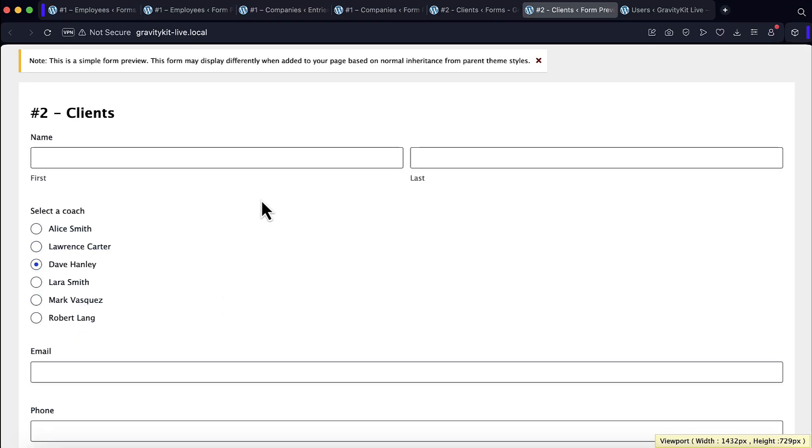Thanks for watching, everybody. I hope this was helpful. The dynamic lookup field for Gravity Forms is absolutely free. So head on over to our website to download that. And please let us know what you think.